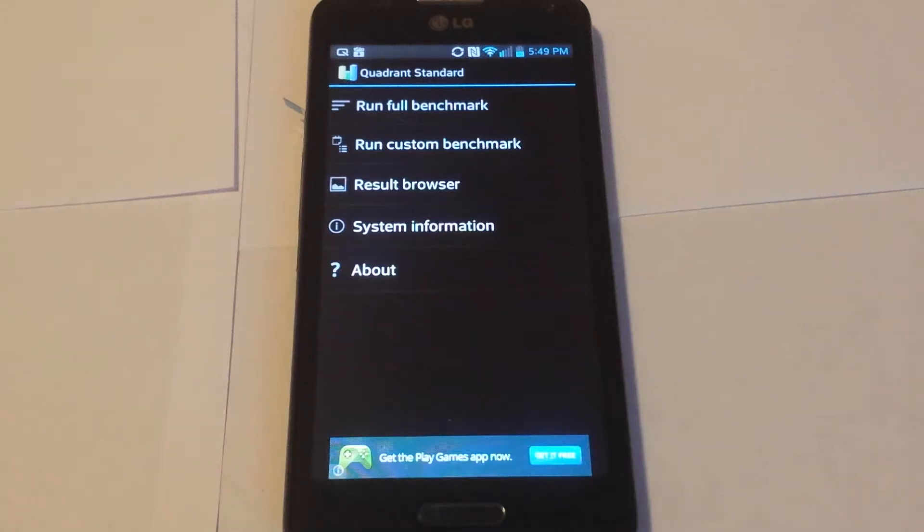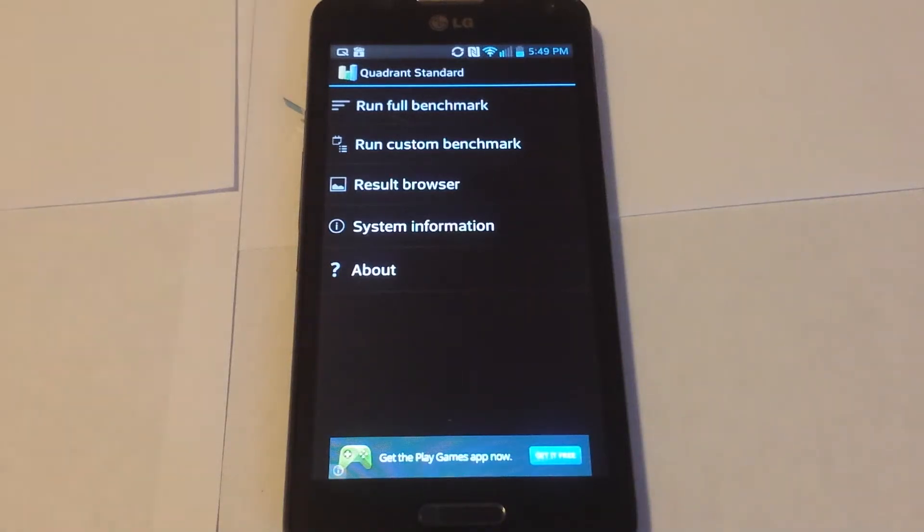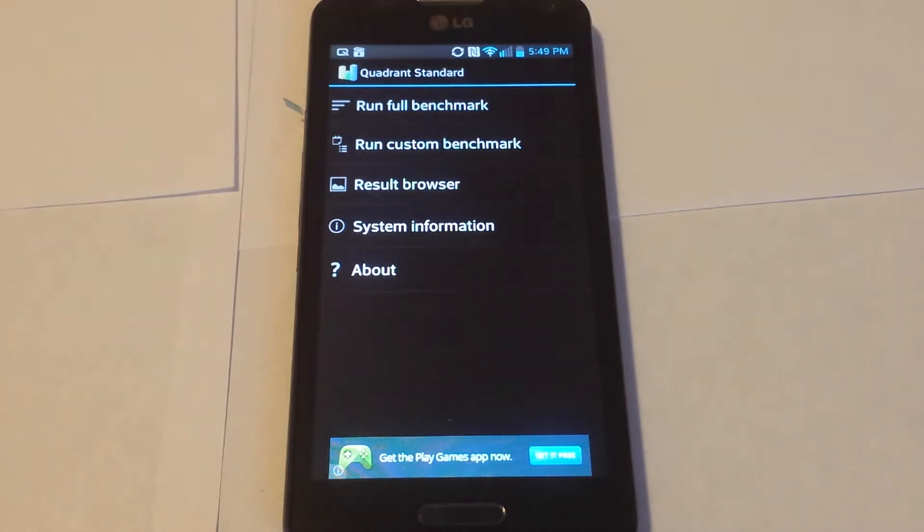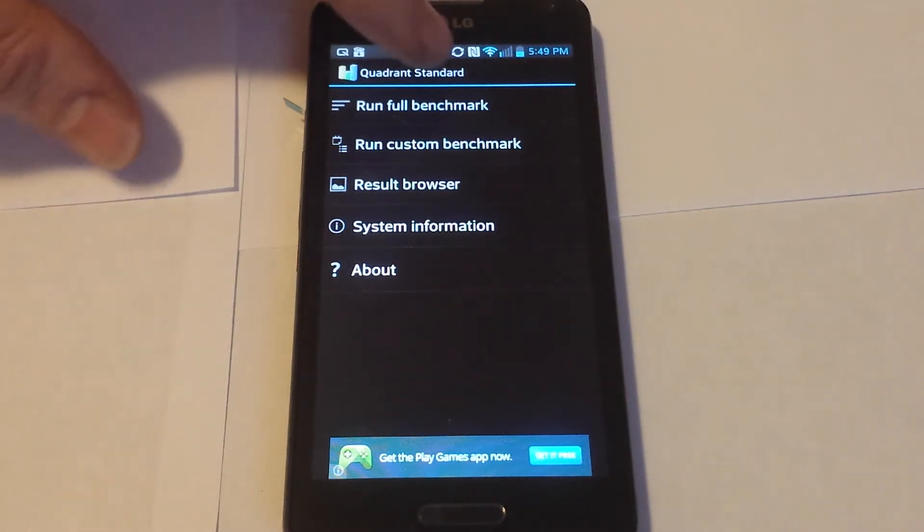This is the new LG Optimus F6 for MetroPCS. I'm going to run a benchmark test using Quadrant Standard just to show you how the phone performs.